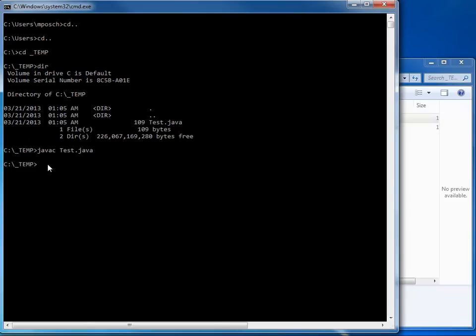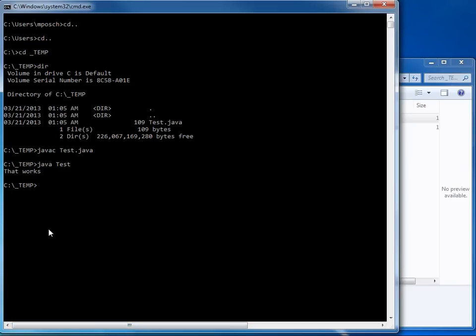I'm going to run the program now. I say java and Test. Notice I don't say Test.class. I only say java Test. And now my Test.class file is used to run my program. And it says that works, which is great.